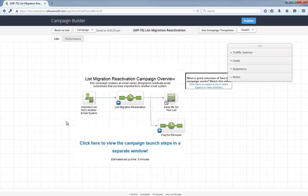As with all campaigns in the marketplace, this Help Center article will show you everything you need to launch the campaign and start using it. Tell me what you think about the campaign below, and let's reactivate old contacts and bolster the inbox relationship.